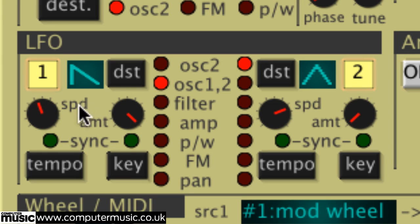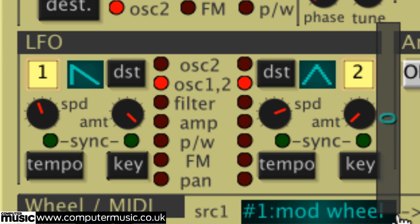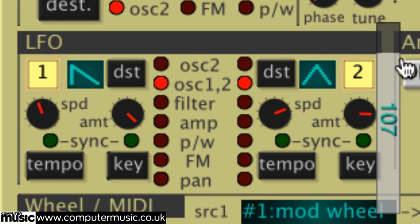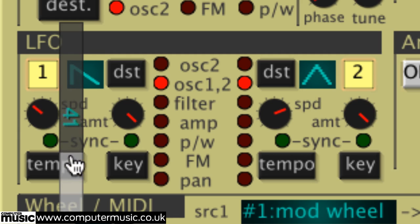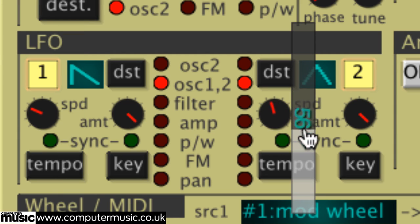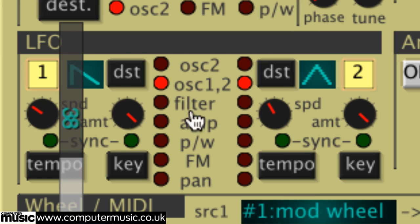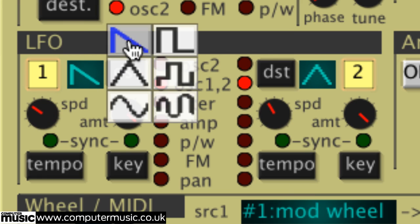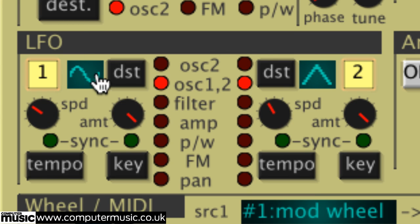While the sample and hold and random waveforms are great for burbling retro sci-fi style modulations, you can alternatively bring fake irregularities to your low frequency oscillations by pointing both LFOs at the same parameter — oscillator pitch, say — but setting them to different unsynced speeds. The two separately freewheeling cycles will cross over and beat against each other in all sorts of interesting ways.